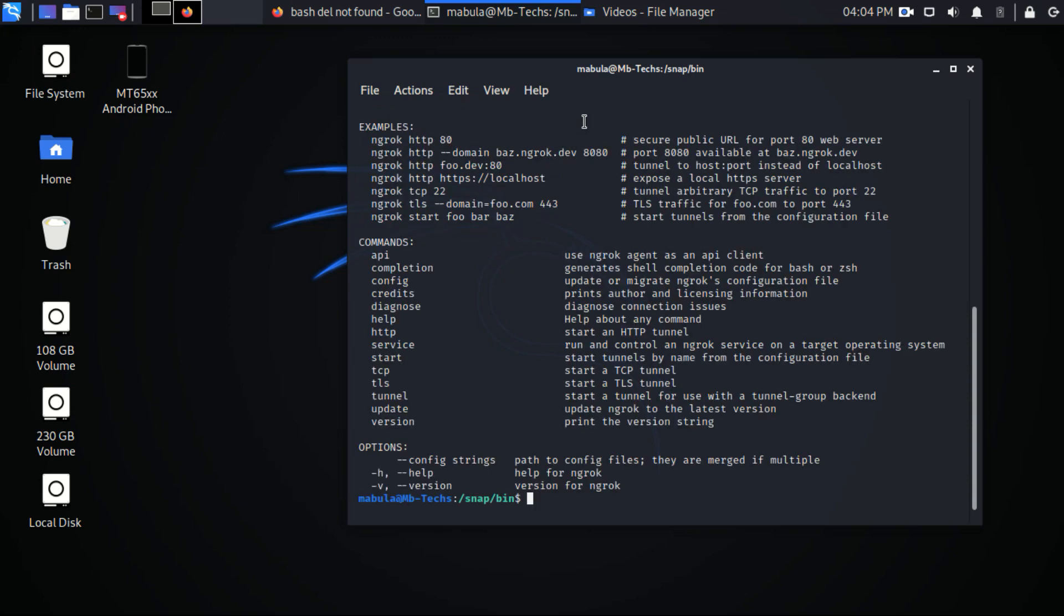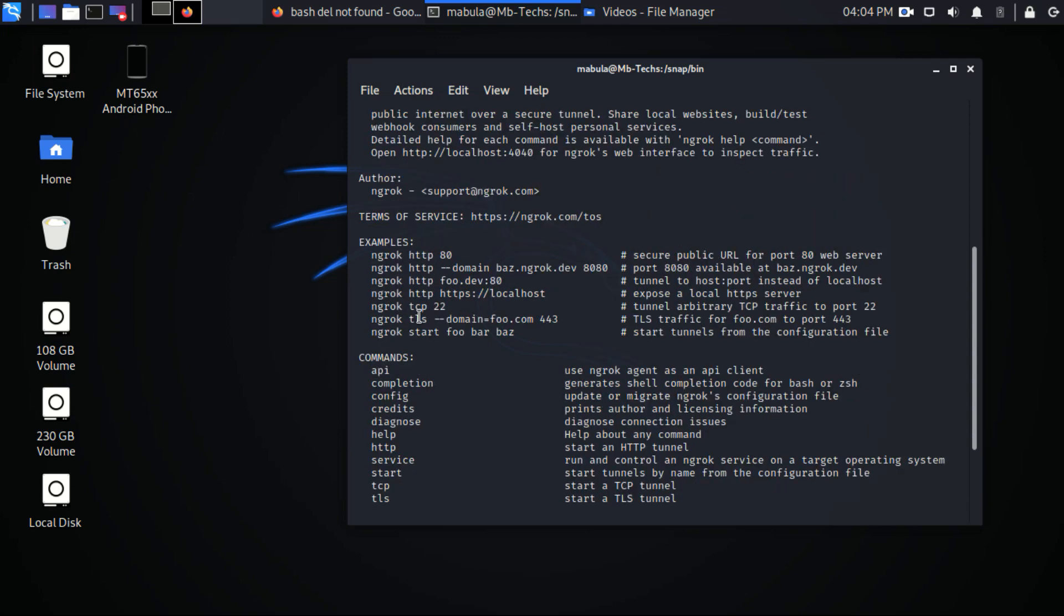Here to run ngrok you are able to type this command. Once you run this command you can see some commands and examples. You type the help option.